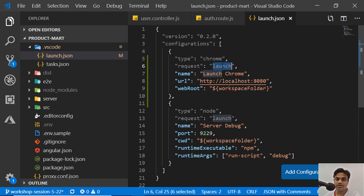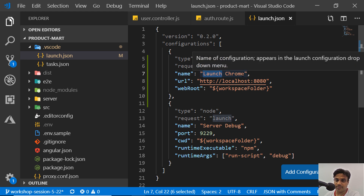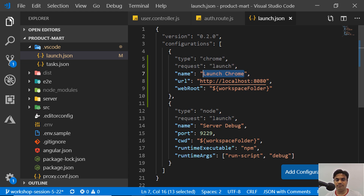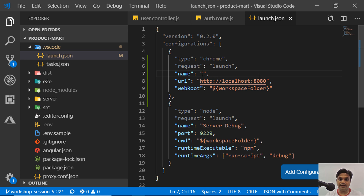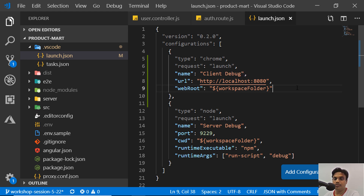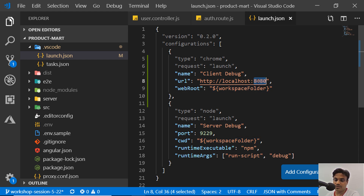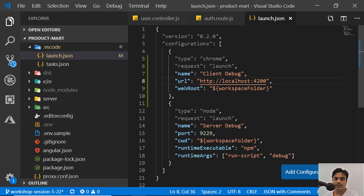You can put your name here — I'll call it 'client debug' or 'client in debug mode'. Then you can put any URL you want. In our case the URL is port 4200, so I'll update this to 4200.